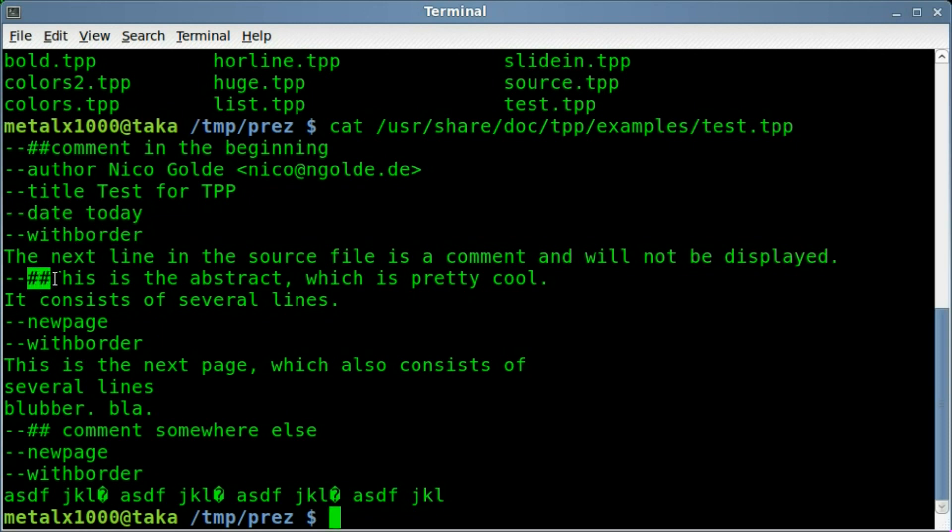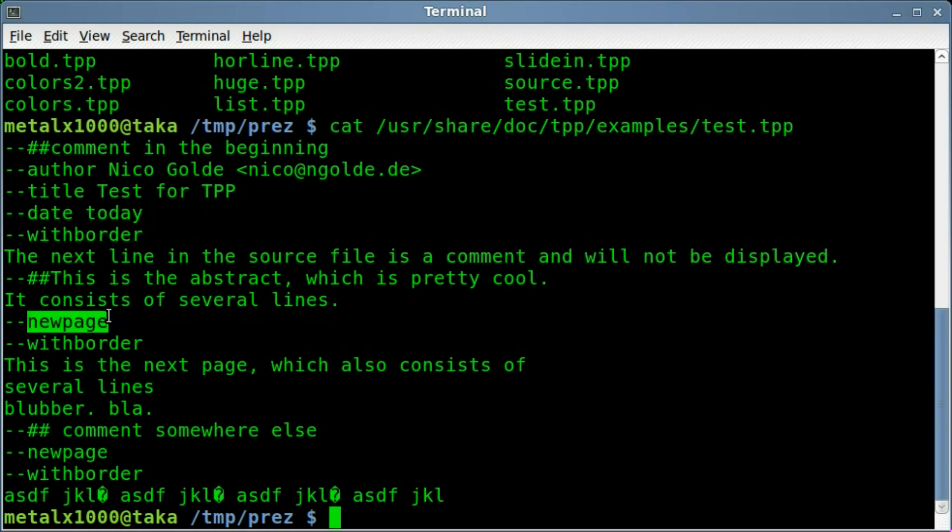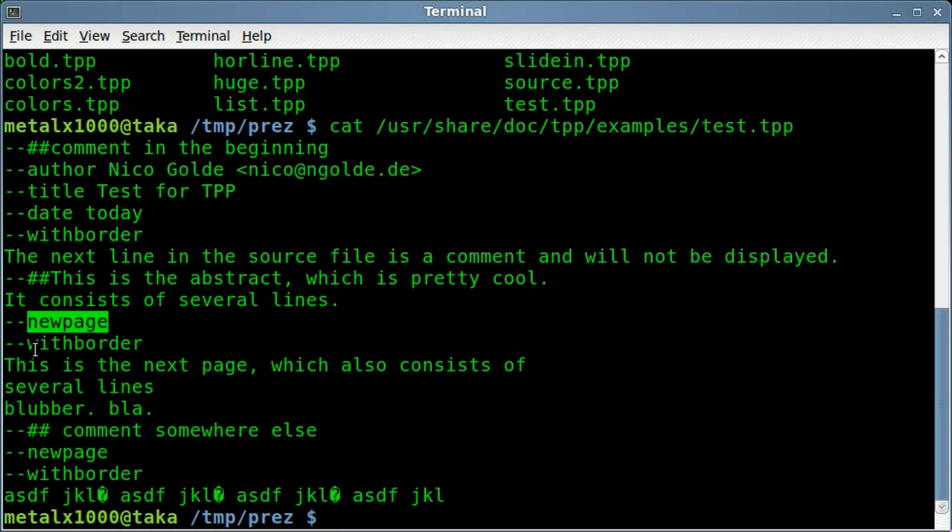This one, I'm guessing, is part of a comment. This is the abstract, which is pretty cool. We have new page for new page with border, once again I haven't seen.